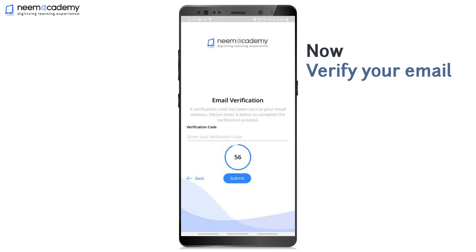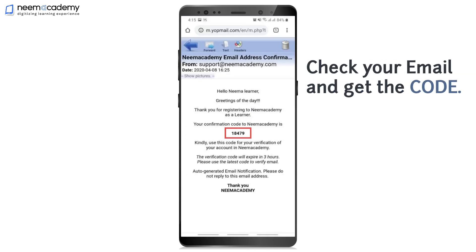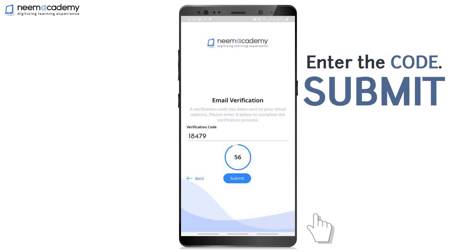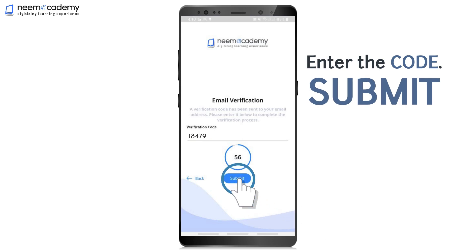Now get the Verification Code from your Email ID. Enter the code and Submit.